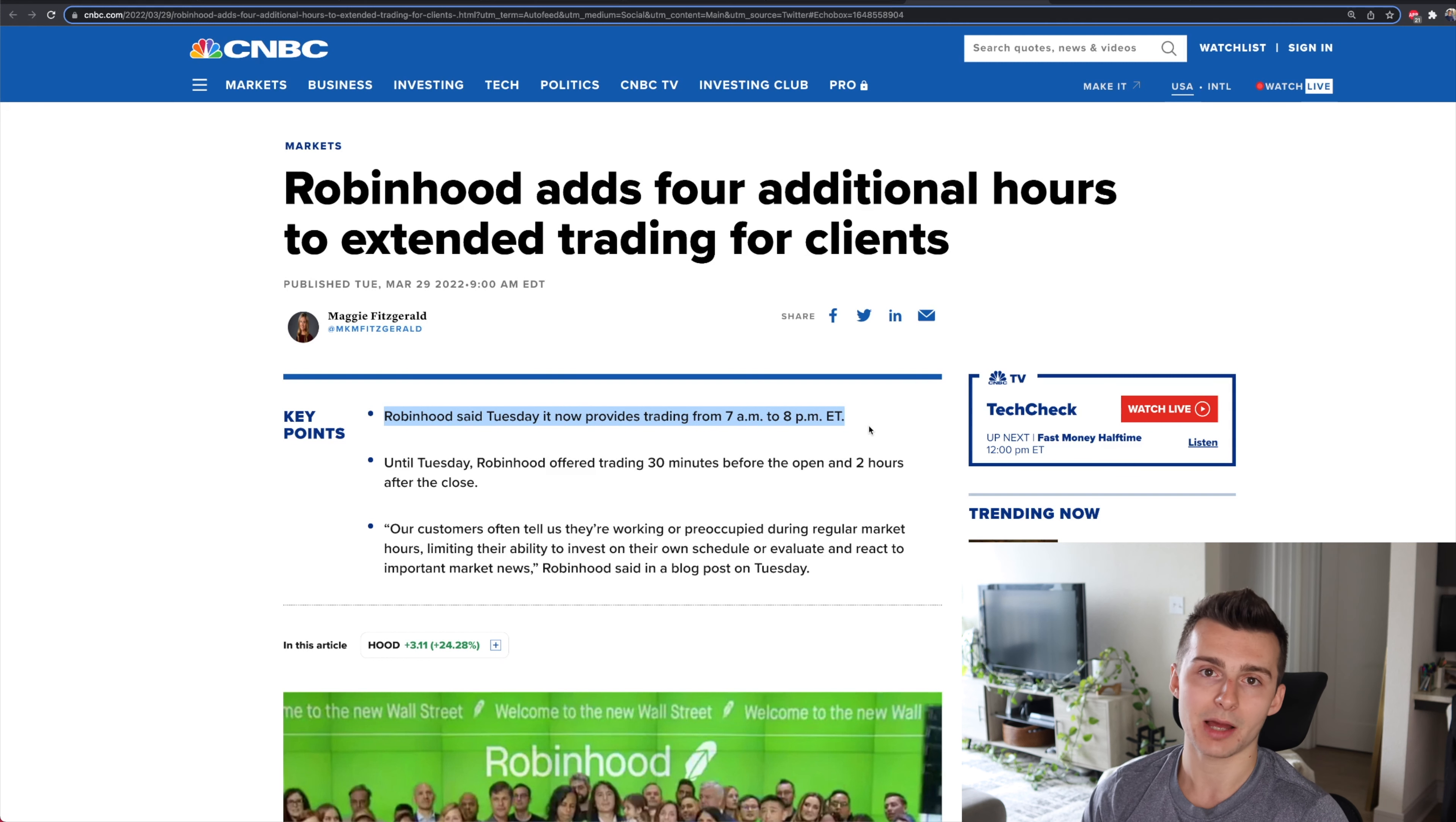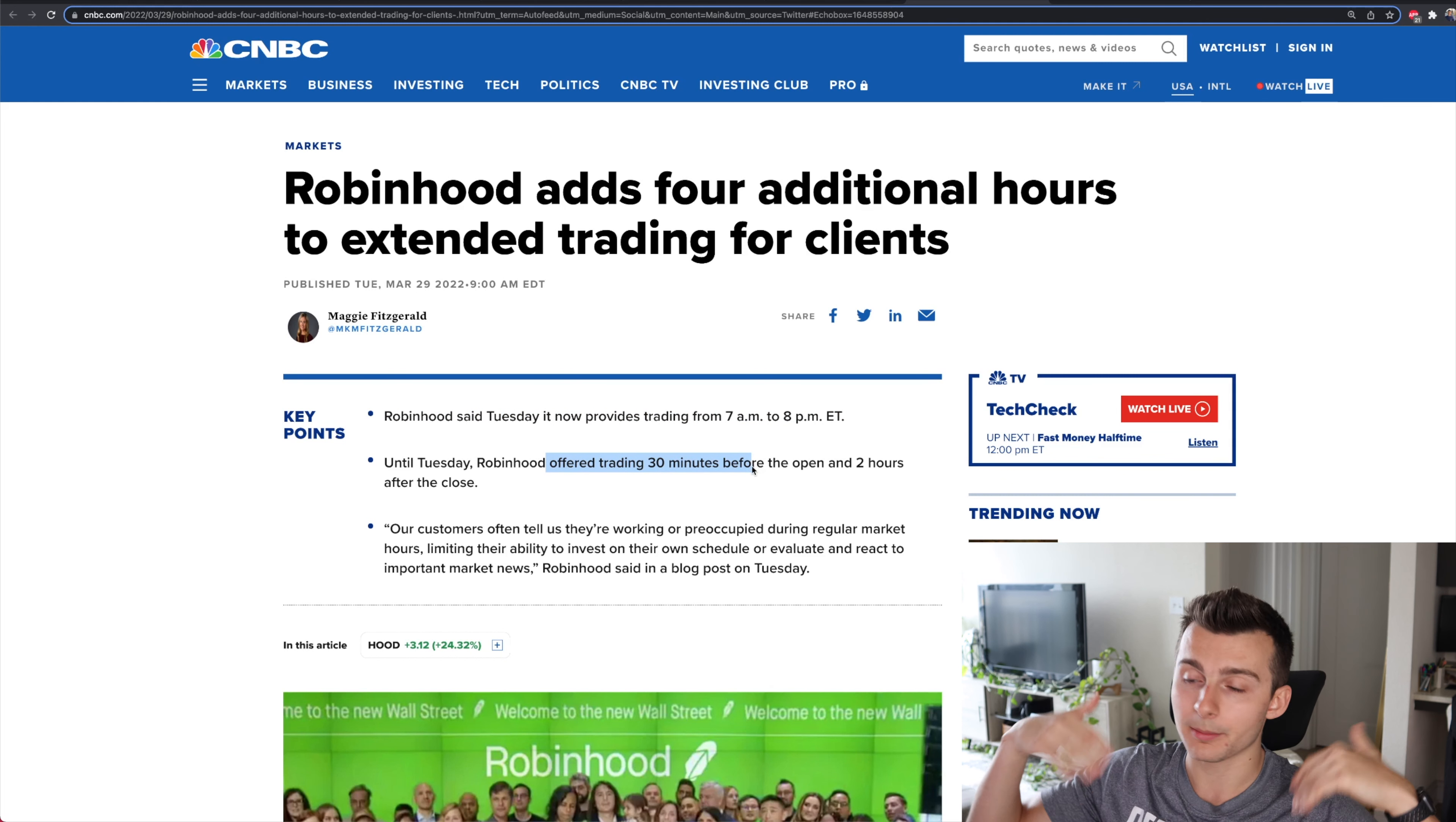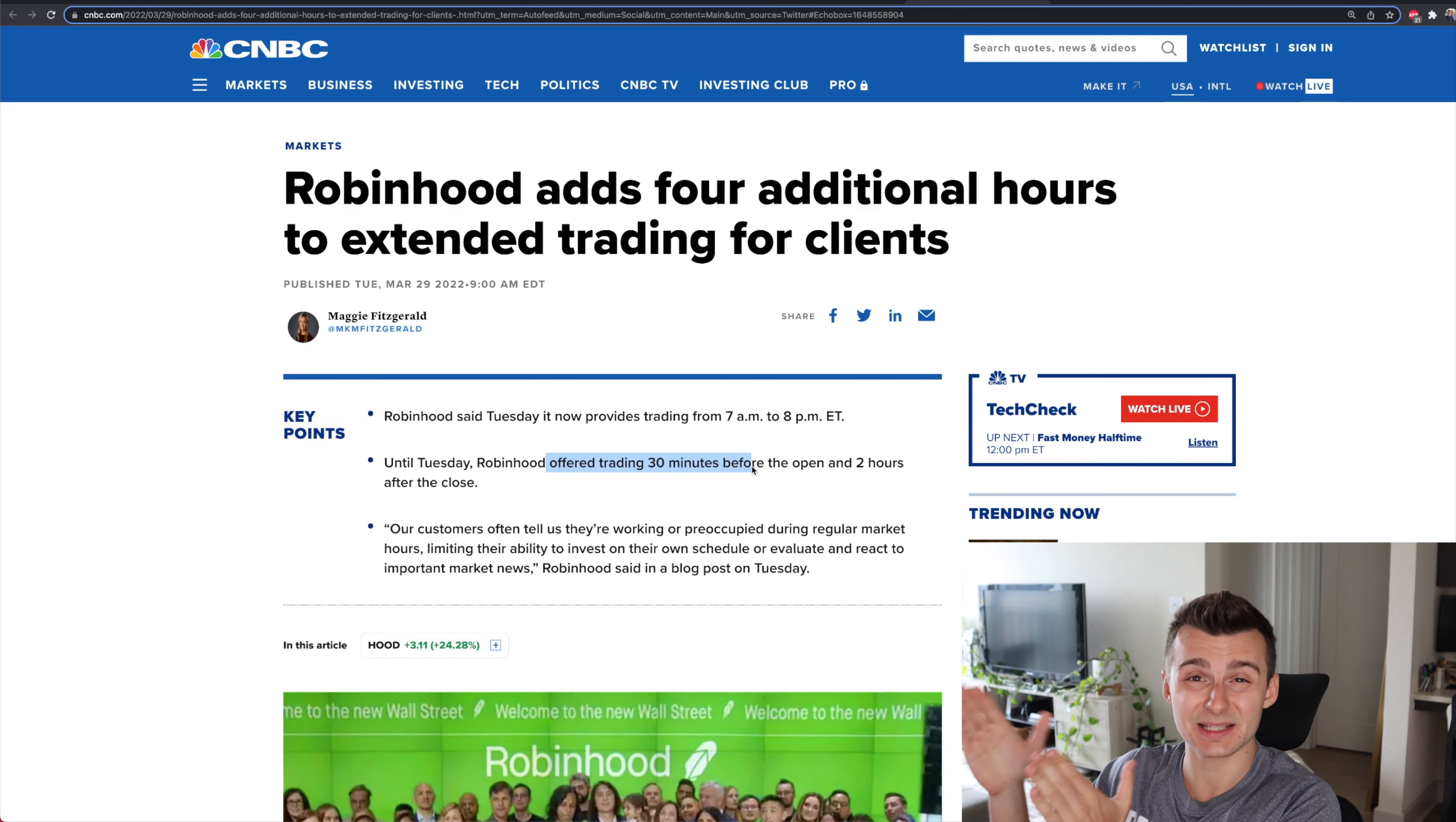I hated Robinhood for this reason because they offered trading 30 minutes before the bell. So 9:30 a.m. Eastern, the market opens, right? So you can only trade on Robinhood from 9 a.m. Eastern until 9:30 in pre-market, and then once the market closed at 4 p.m., you can only trade from 4 p.m. to 6 p.m. Eastern.